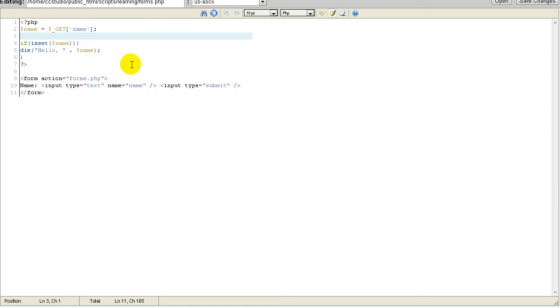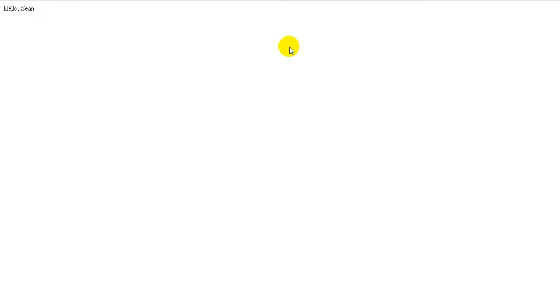Normally, the normal method for forms to send variables is over the URL. It will add this little question mark, our variable, and then the variable's value. Now, of course, this can be easily modified.